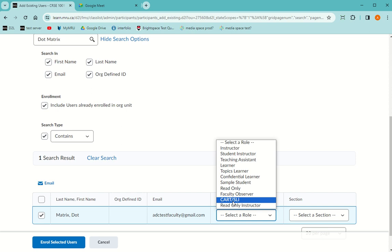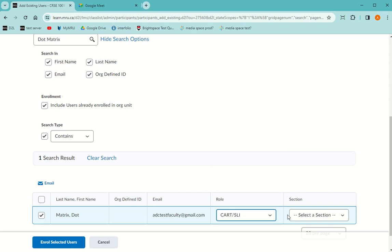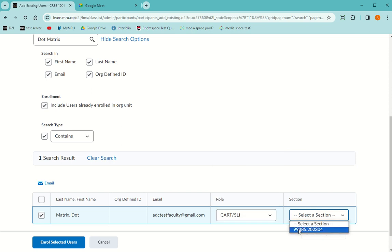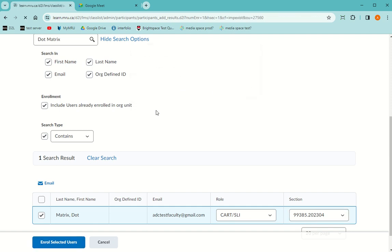Choose the role as CART slash SLI, and then select a section. There's usually just one section, whatever section the student with accommodation is in. Then enroll selected user.